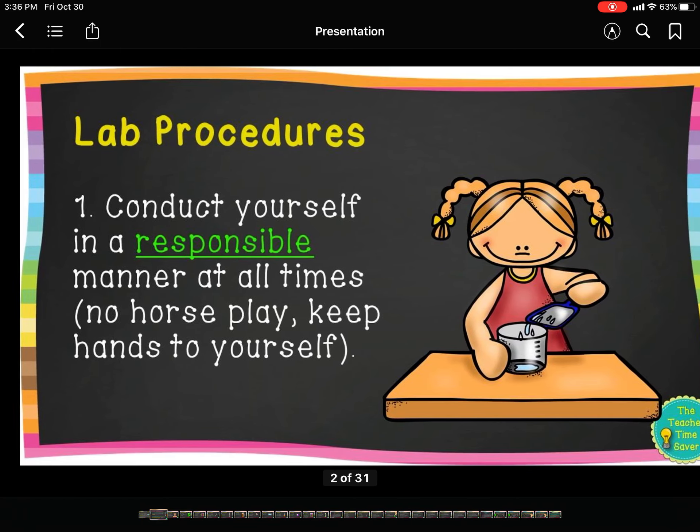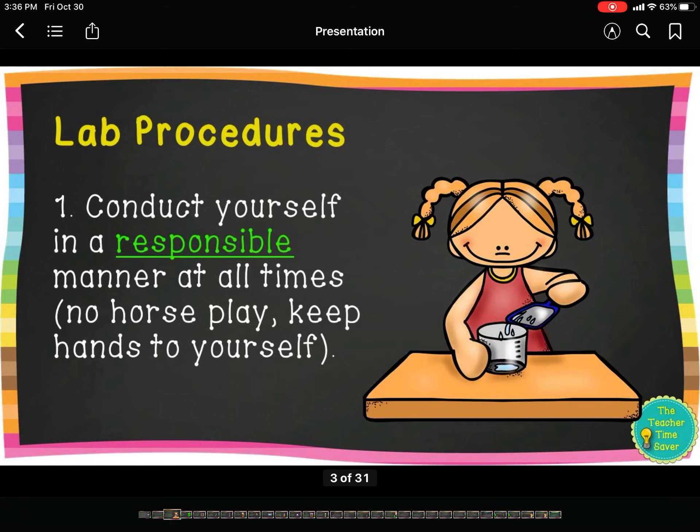Lab procedures means rules that you have to follow when you are in the lab or when you're doing an experiment. These are things that all scientists have to do, whether they're in a lab in middle school, high school, studying organic chemistry at a university, or building rocket fuel to go to Mars. All scientists follow these same procedures in order to stay safe, because labs can be dangerous.